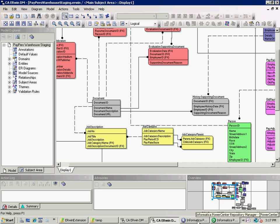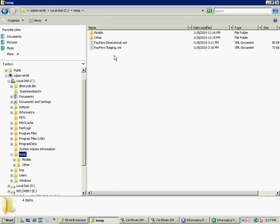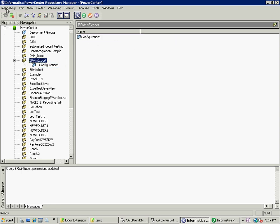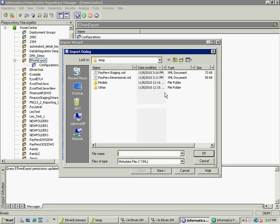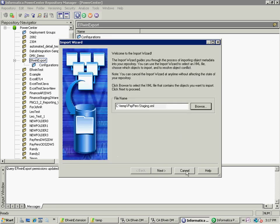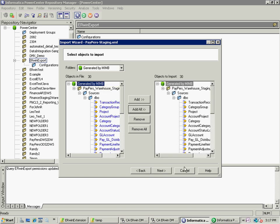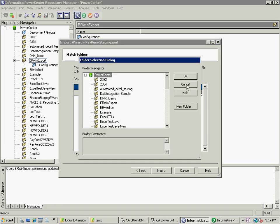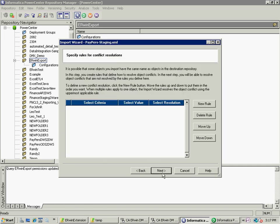Now, again, I go to the Repository Manager in Informatica. In the temporary directory, I should see my new file, the Paper Staging. For this particular file, I again am going to import those objects. This time, they are going to be source objects. Click Next. I have all my tables now as sources. Click Next. Select the same folder, so I have my Erwin export.